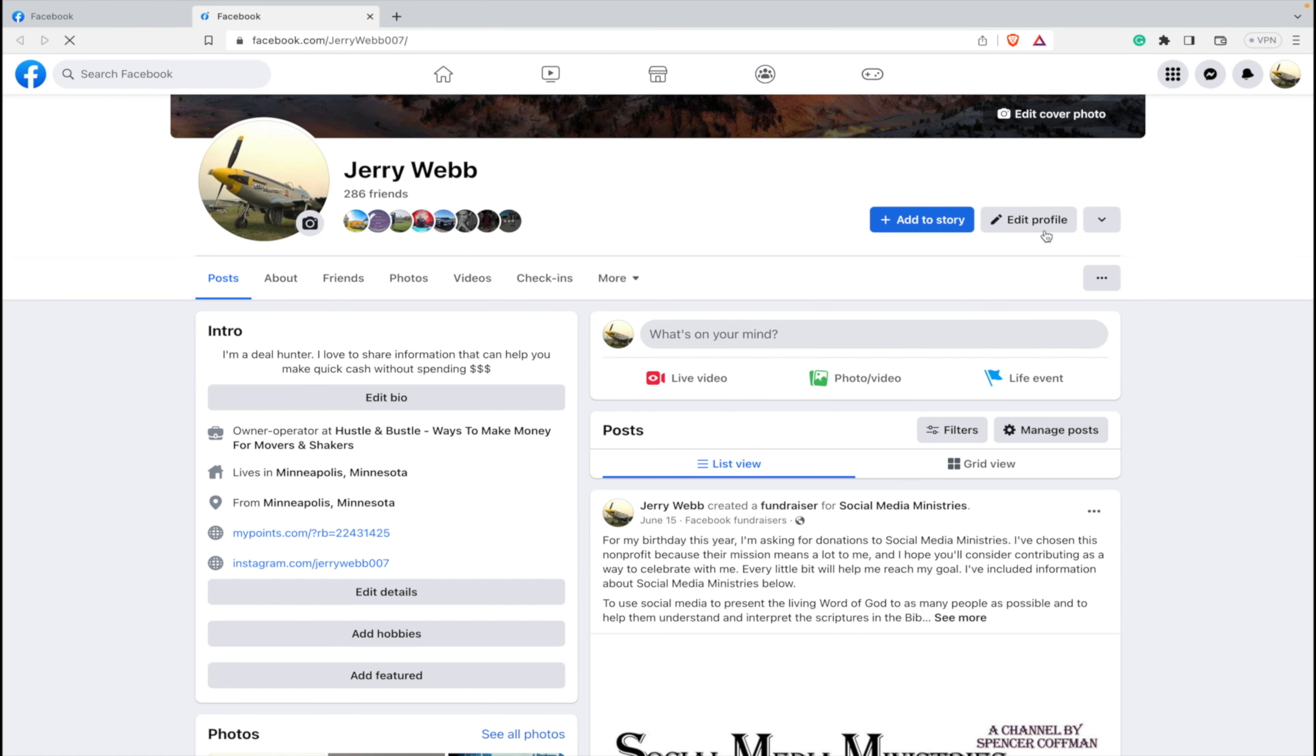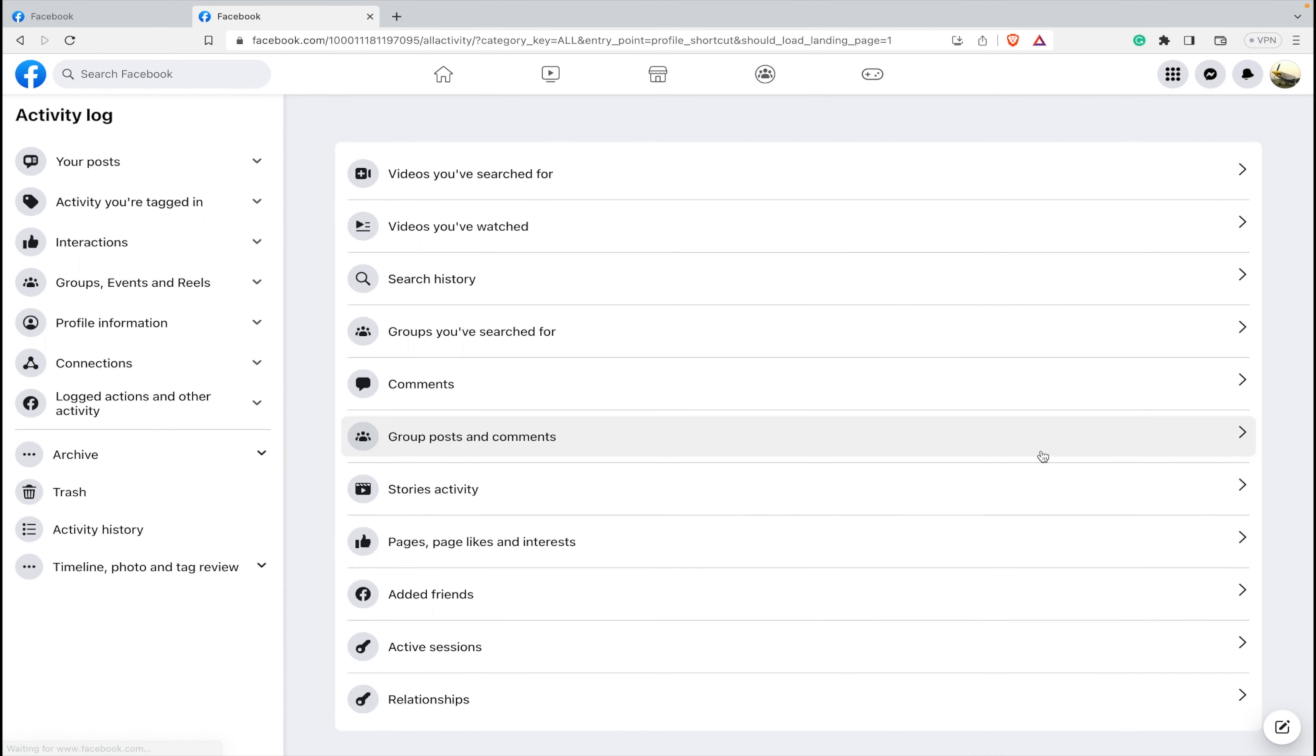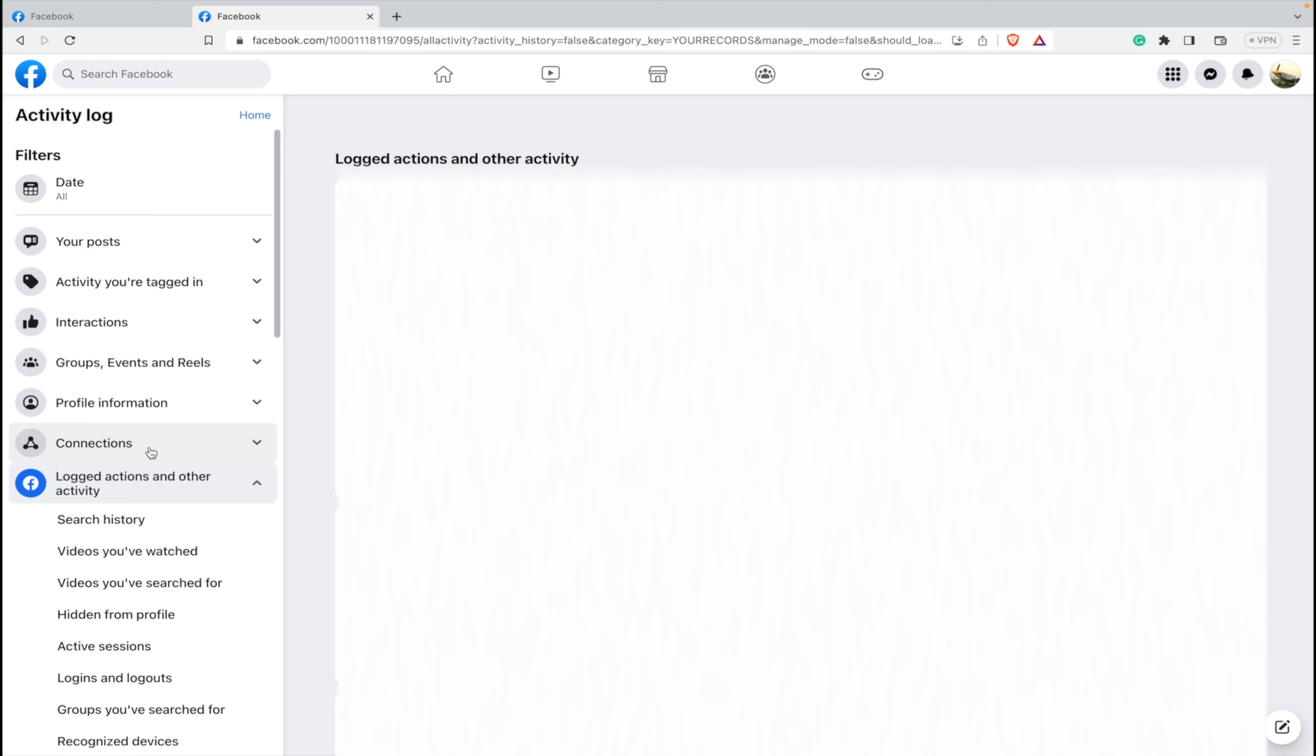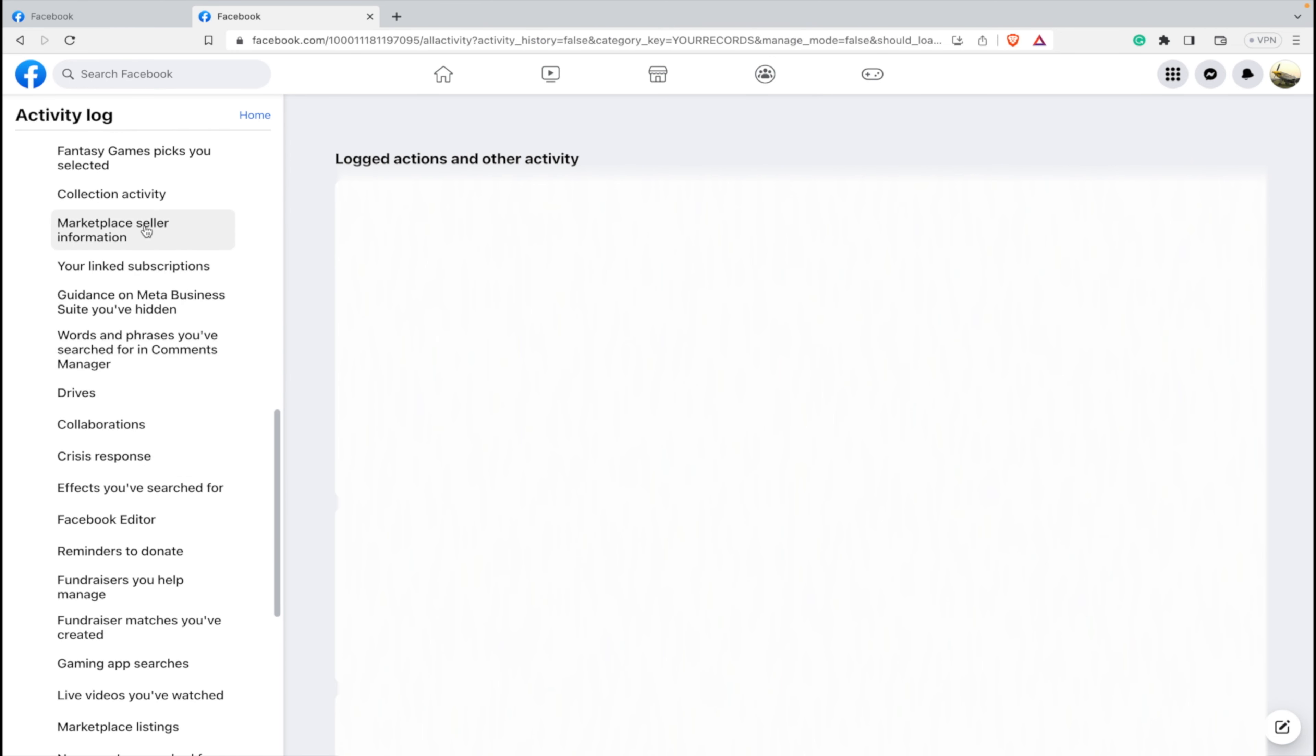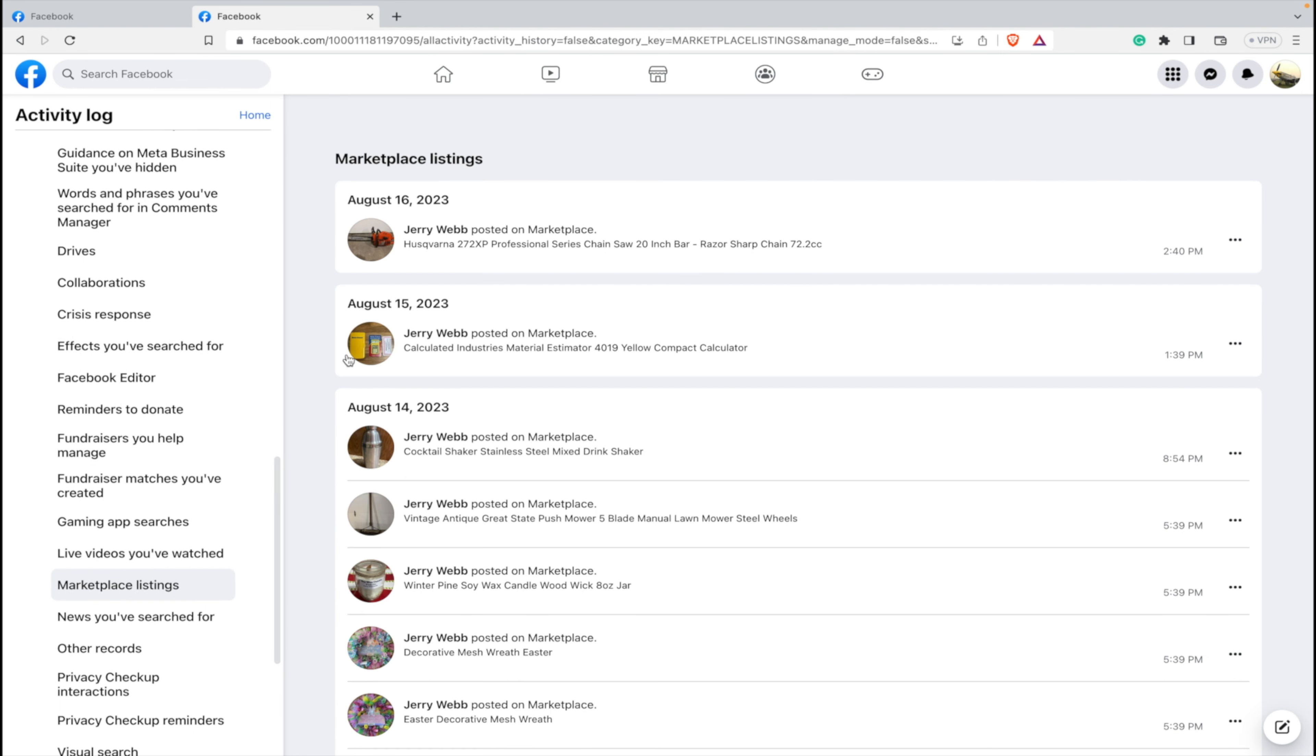Then here you will click on the three dots, click on activity log. From the activity log, you want to go to logged actions and other activity, so you can click on that, then you'll scroll all the way down till you find Marketplace listings. Click on Marketplace listings.